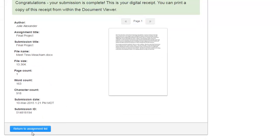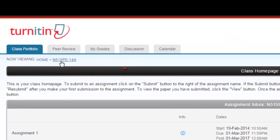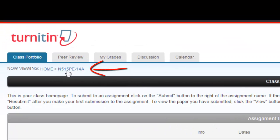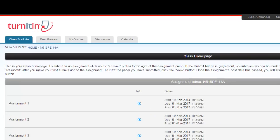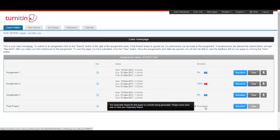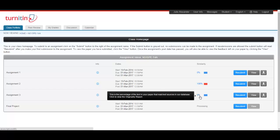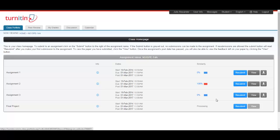Now you can return back to the assignment list and you'll notice that it now says processing. This can take anywhere from a few minutes to about 30. You may need to refresh your course by clicking up here on the left hand corner back into the same course to see if it's still processing or if it's complete. Once complete, you'll see a colored bar and a percentage number that lets you know that the report has been generated.